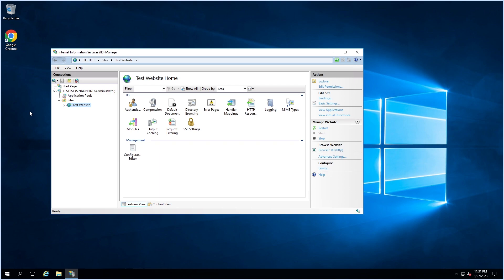On the target server, you can use the same Web Deploy tool to install the application and its associated configuration using the deployment package. This process ensures that the target server's IIS configuration matches the source server configuration. Also, you can use Web Deploy to synchronize changes between the source and target server. For example, if you have made updates to the web application on your deployment server, you can use Web Deploy to sync these changes to your staging or production server.